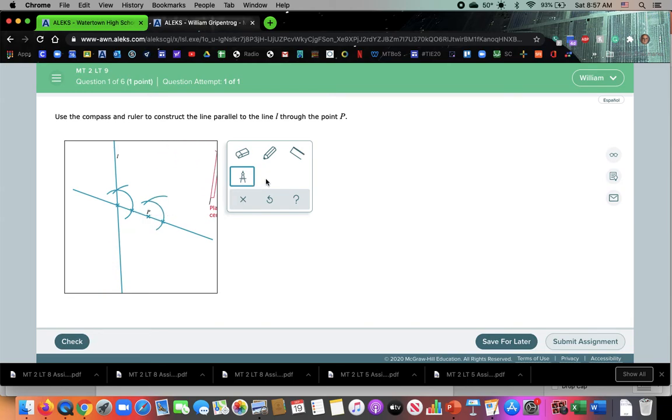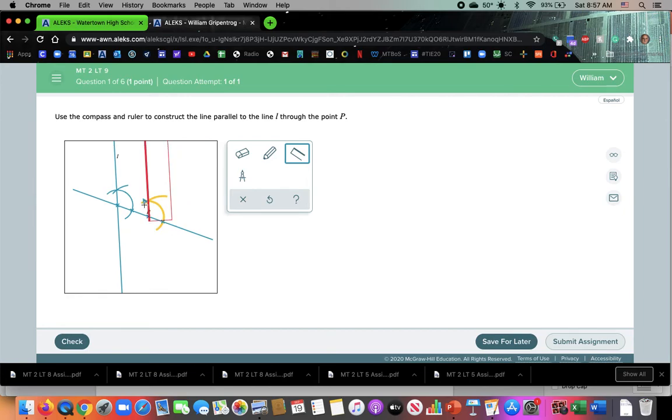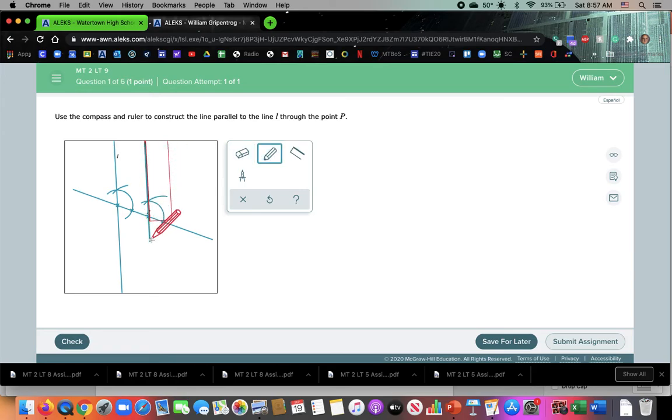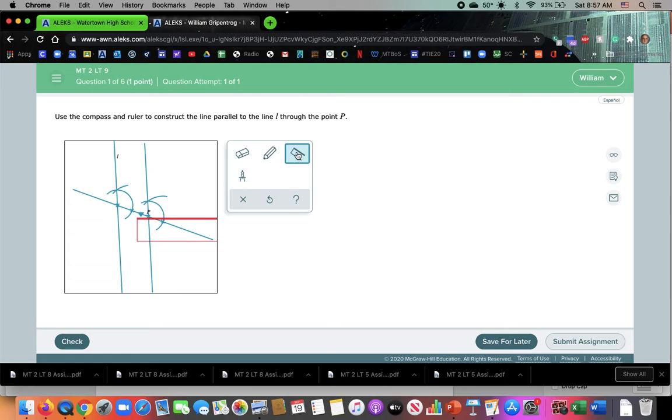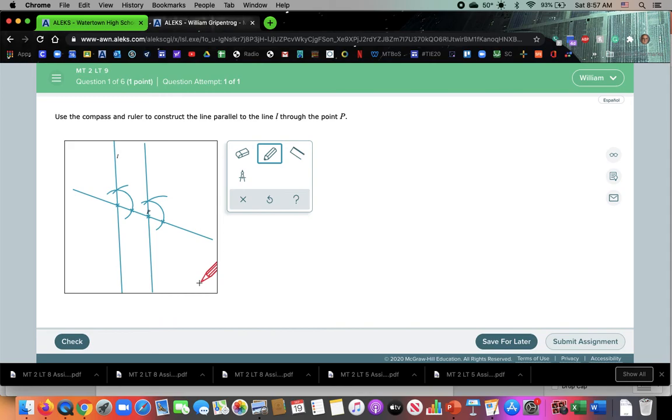Now grab your straight edge, click on point P, click on where those two arcs intersect. Make sure they're highlighted because the computer will count it wrong, although you probably did it right if you don't have it highlighted. And look at that, there is our pretty parallel lines. There we have it.